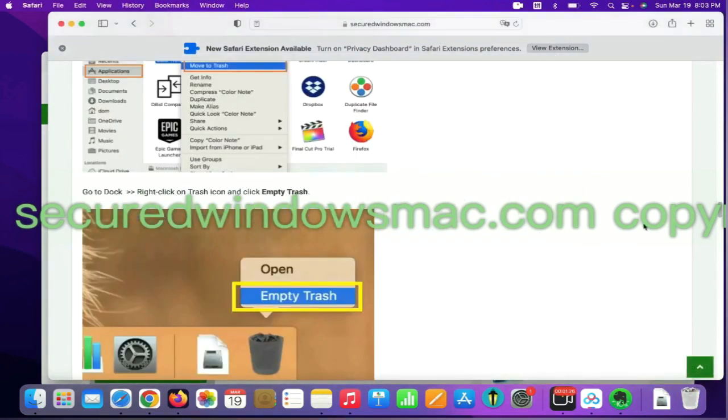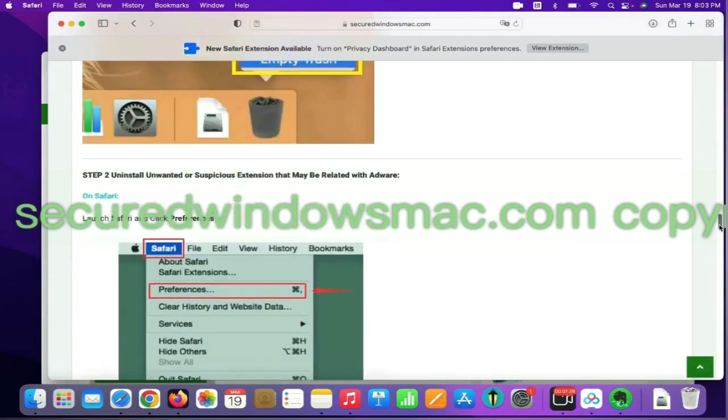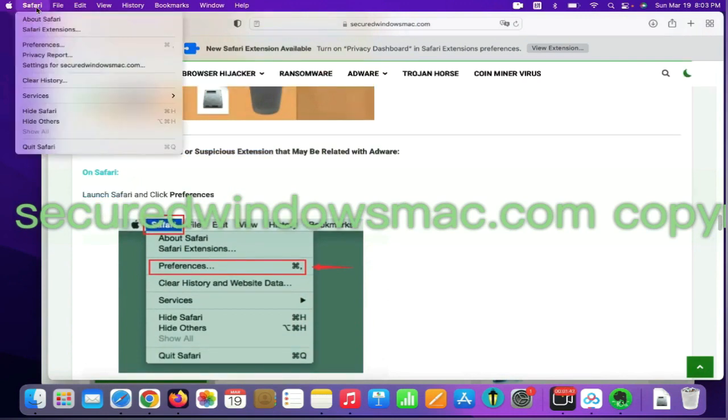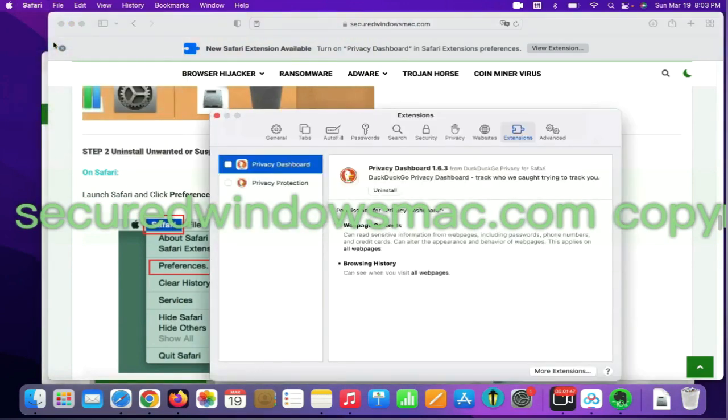Step 2: Uninstall malicious extensions. On Safari, click Safari menu and click Preferences. Find the malicious extension and click Uninstall.